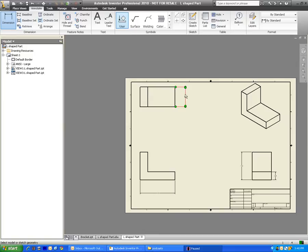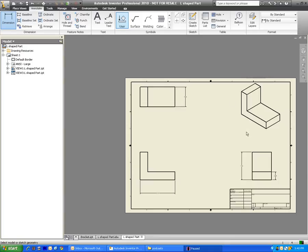Notice how I spread my dimensions around. I didn't clutter up just one of the views with a bunch of dimensions. I have a dimension on pretty much every view. You can even add dimensions onto your ISO drawing up here as well.